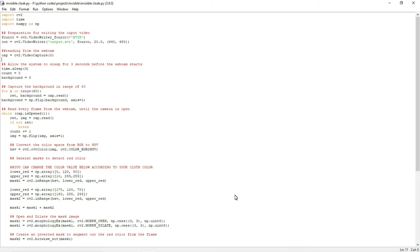Now I will explain the algorithm. First, we will capture and store the background frame. Later, we will detect the red color cloth using color detection and segmentation algorithm. You can also use other colors, but we need to change that in the program. The third step will segment out the red color cloth by generating a mask.